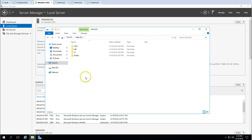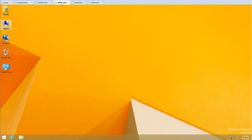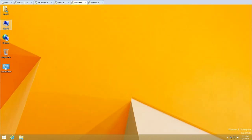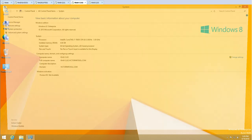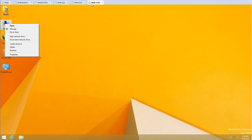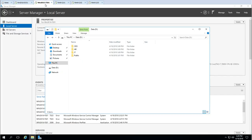I have three virtual machines running Windows 8.1, all joined to my domain. The first is WIN8-CL01, the second is WIN8-CL02, and the third is WIN8-CL03.